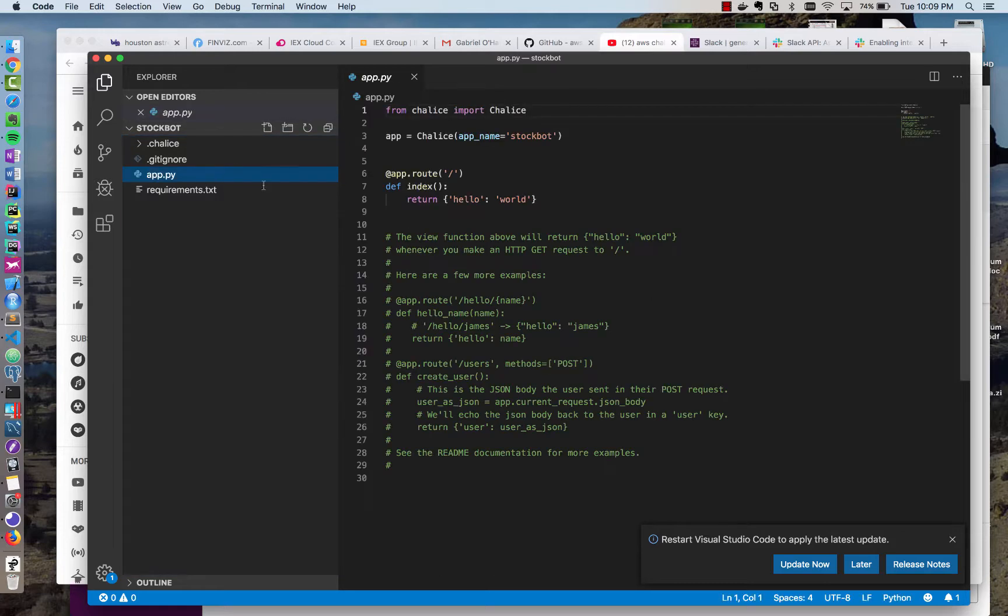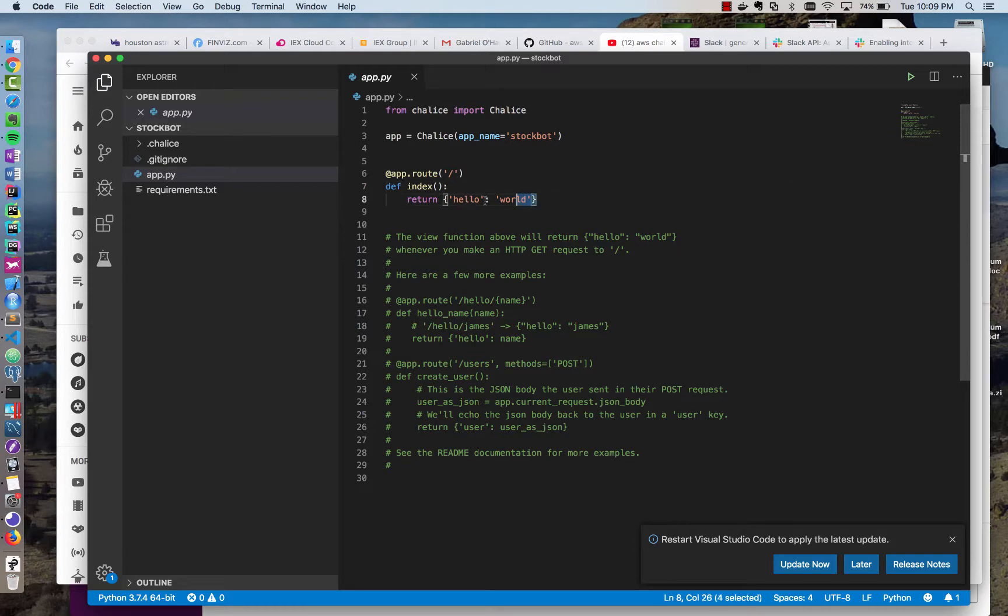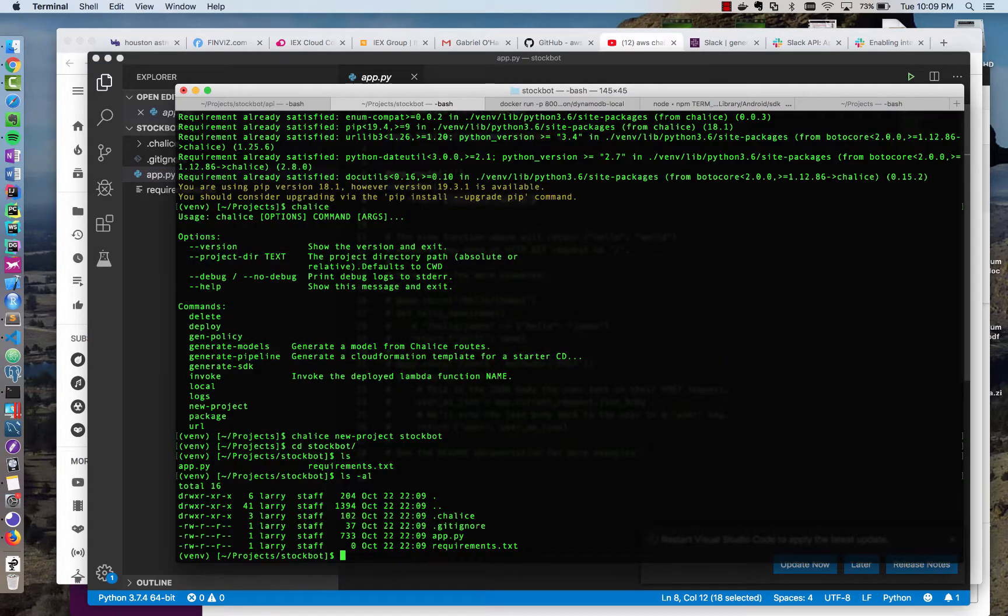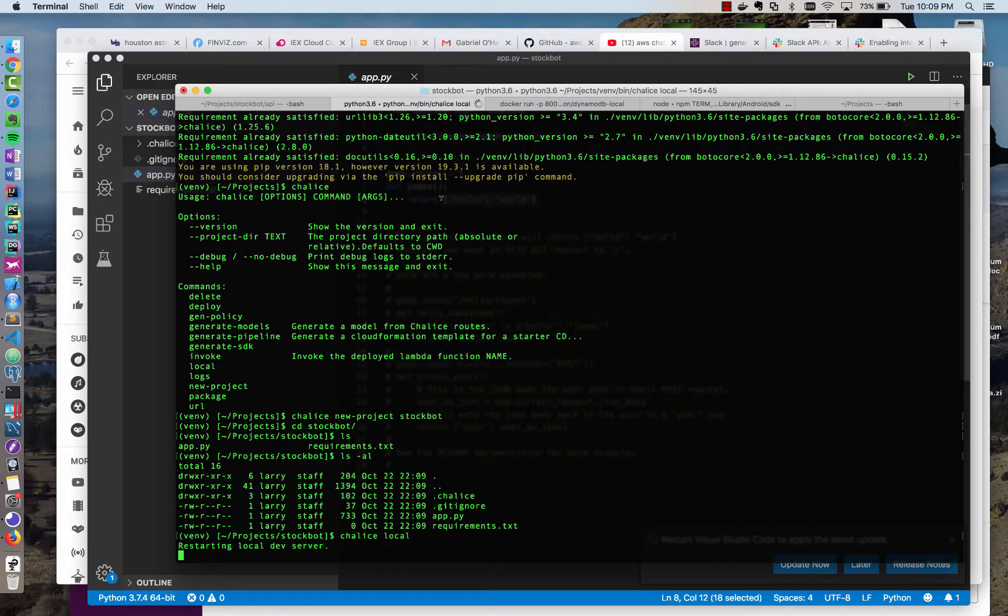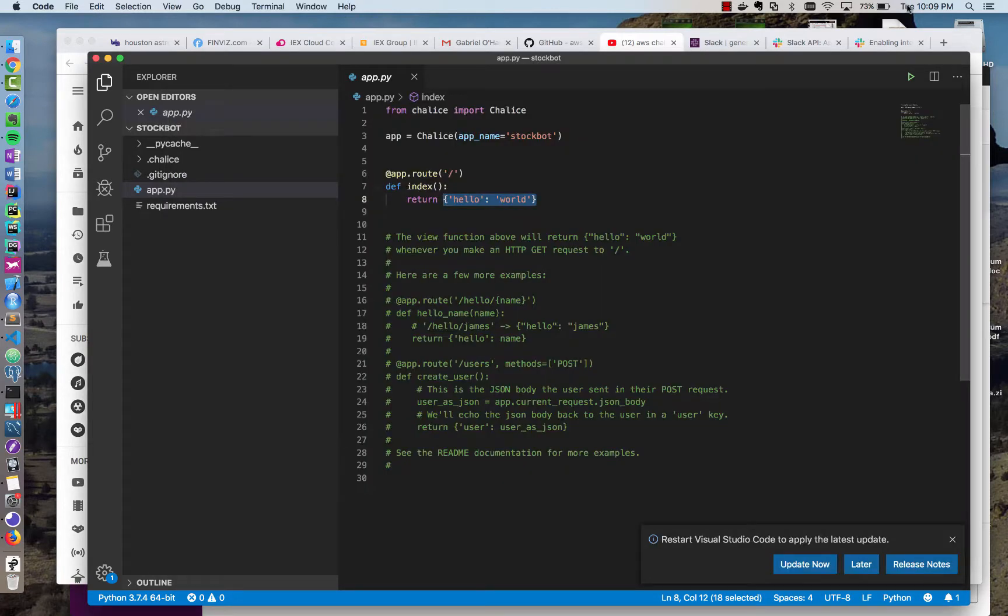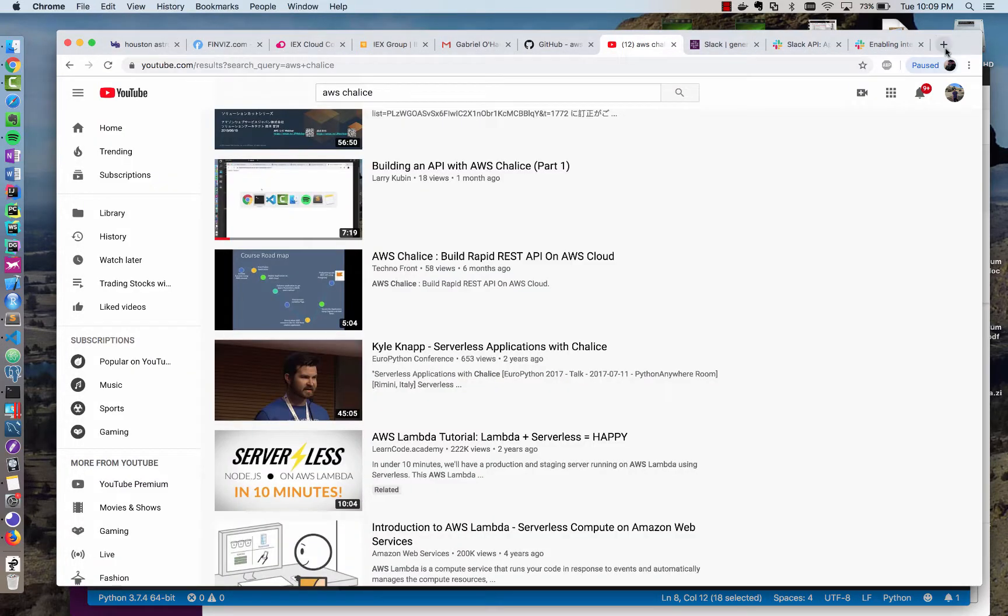If I open app.py, you see I have a route, and that's mapped to a function, and I just need to return a Python dictionary, and it will automatically take care of JSONifying the response. I can use a command chalice local, and that will run a local development server. And if I put this in my browser, you can see I already have a server running, and it returns hello world.